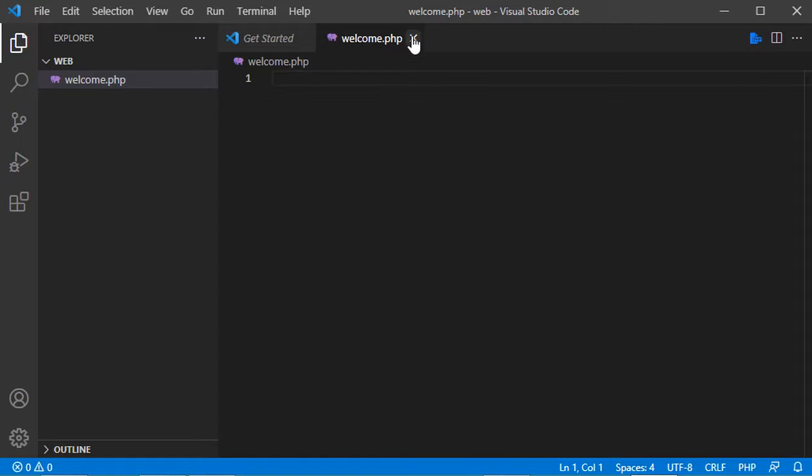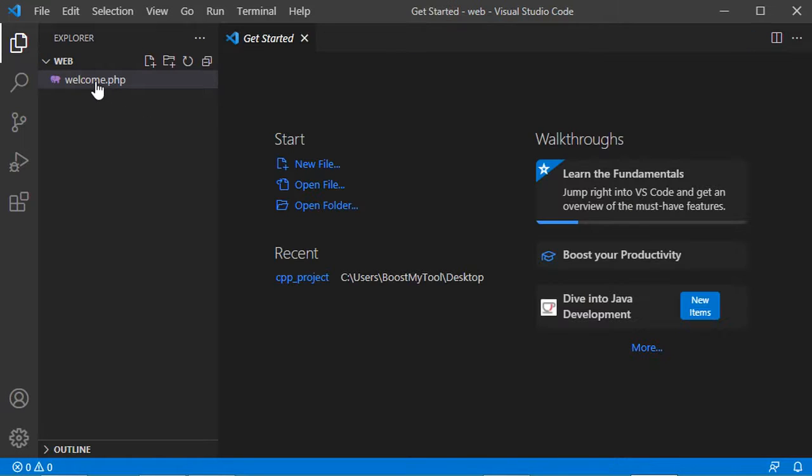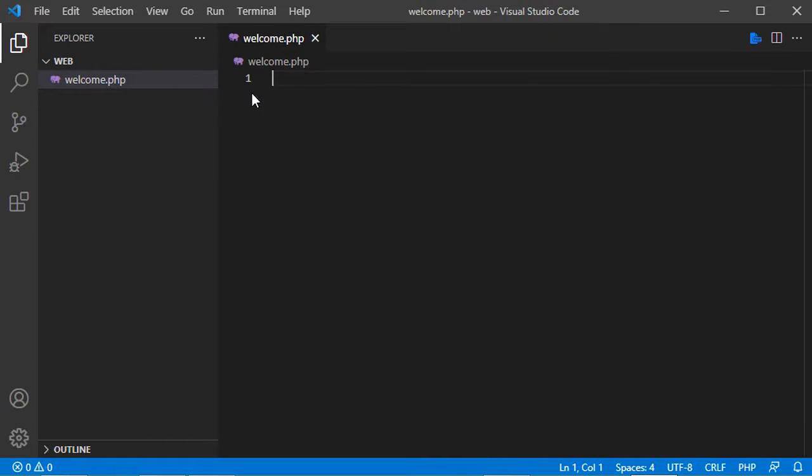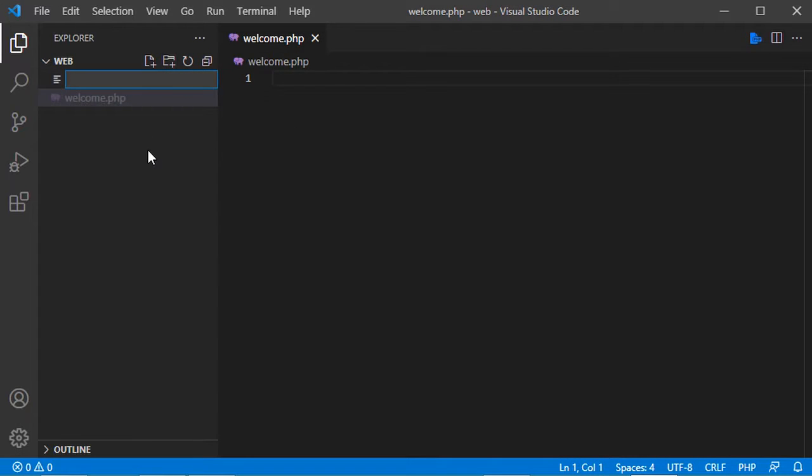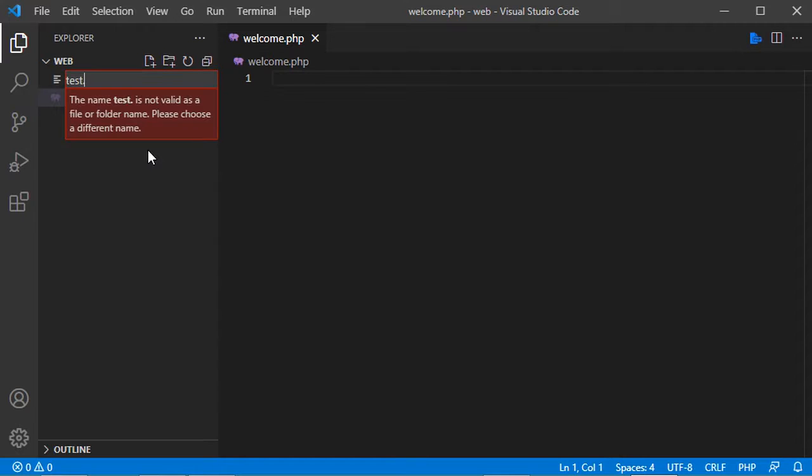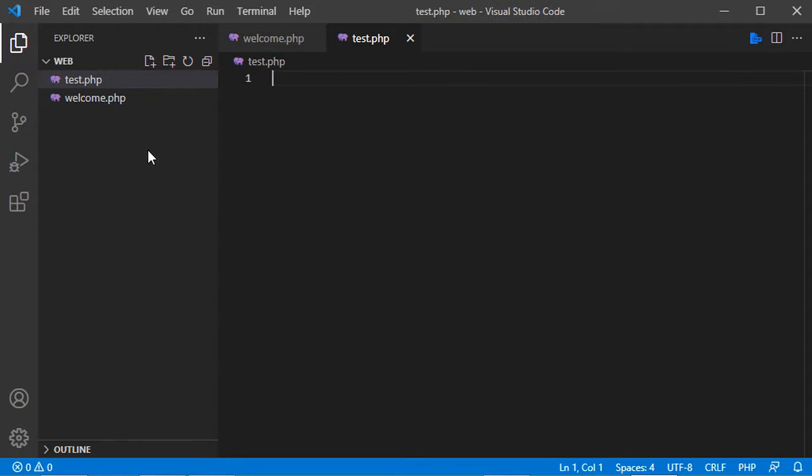Now if I close this PHP file and open it again, I don't have the error anymore. Also if I create a new PHP file, let's say test.php, the file is created and I don't have any error.